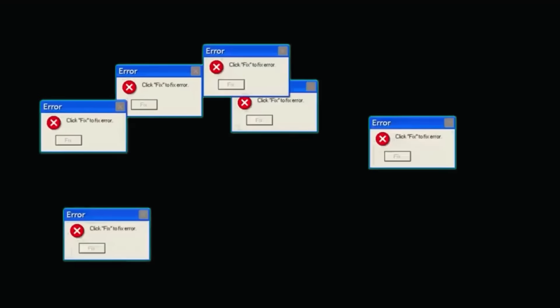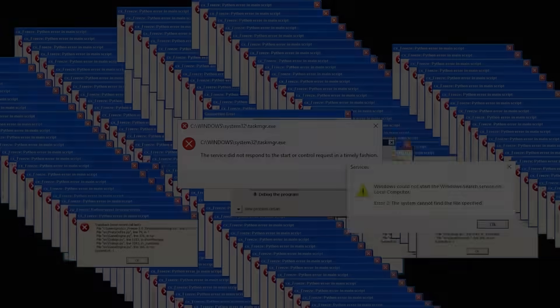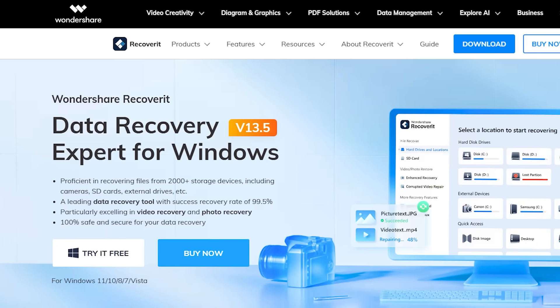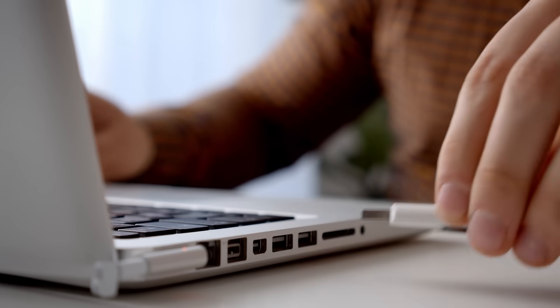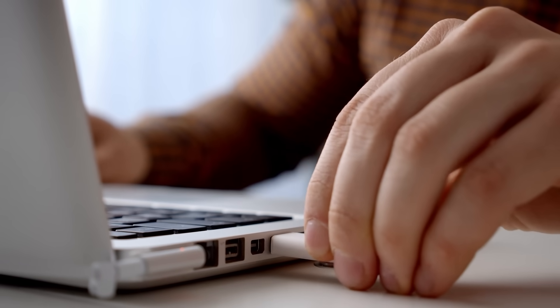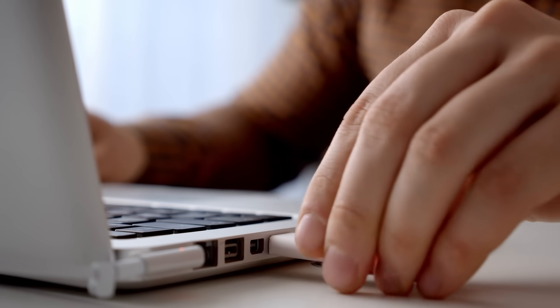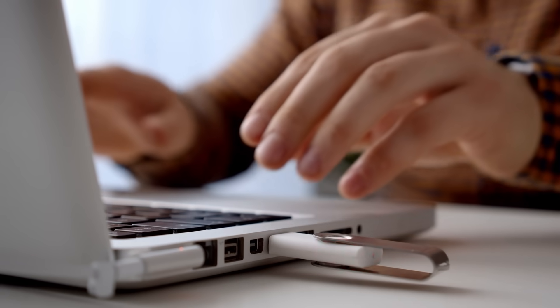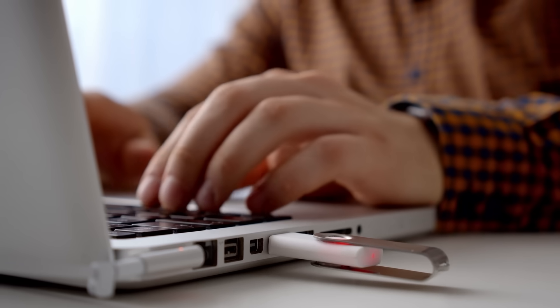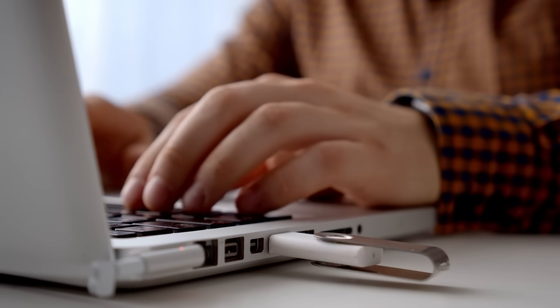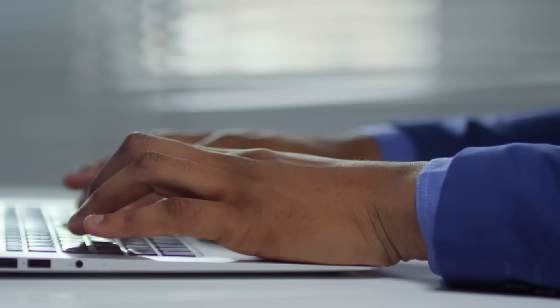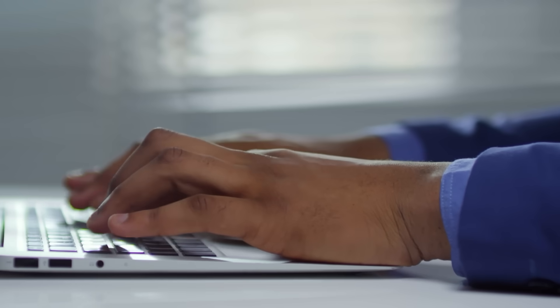Now, if your system crashes and won't even boot, Recoverit can help with that too. You can create a bootable recovery disk using a USB stick, plug it into the dead system, and recover files without even needing to boot into Windows. That saved one of my own laptops last year.